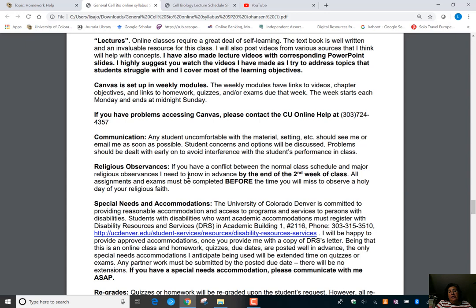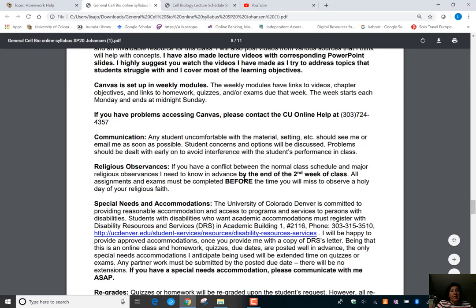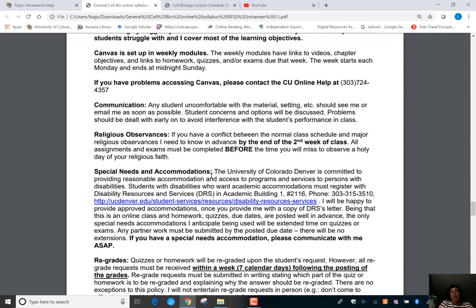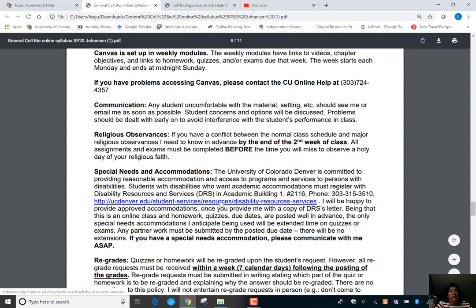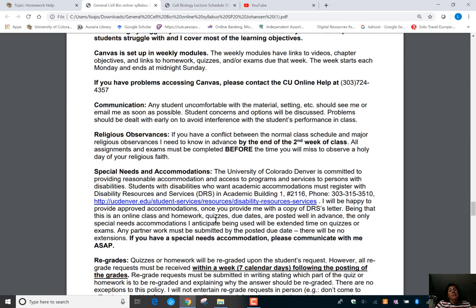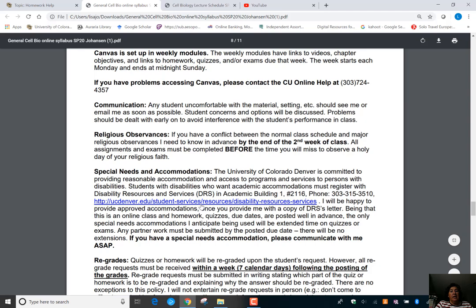If there are religious observances or holidays this spring that you have a conflict with, I need to know as soon as possible. I have big windows open for everything that's due, so it shouldn't be an issue. If you have accommodations through DRS, let me know ASAP — I can easily increase times for quizzes and exams. But since you know everything that's due, I don't extend deadlines; you need to plan to get your homework and quizzes in on time.